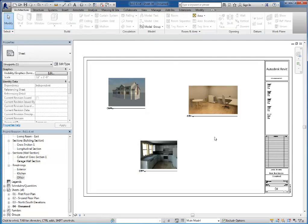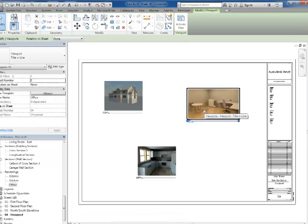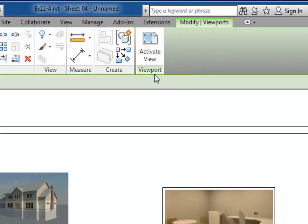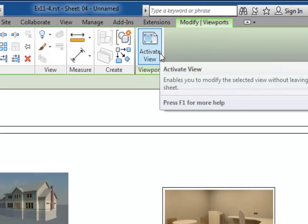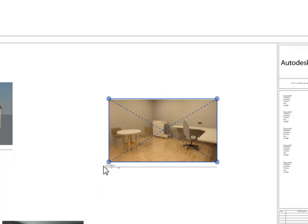Now they come in at whatever size they were rendered. You can adjust them, though. The way that you adjust them is select the image. And then up here on the ribbon, choose Activate View. Now if I click on the image again, I can click and drag the sizing handles to increase the size of your image.